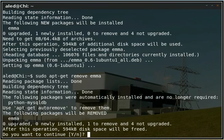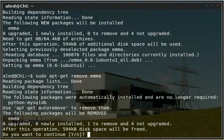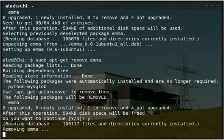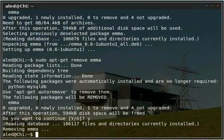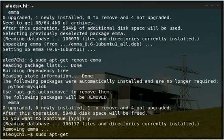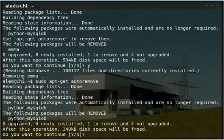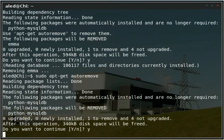As you can see here, the following packages were automatically installed and are no longer required: Python MySQL DB. Use apt-get autoremove to remove them. So first we will remove emma, the database app. There we go, removed. Now I will use the auto-remove feature to clean up any dependencies that aren't actually needed anymore. So we will continue.